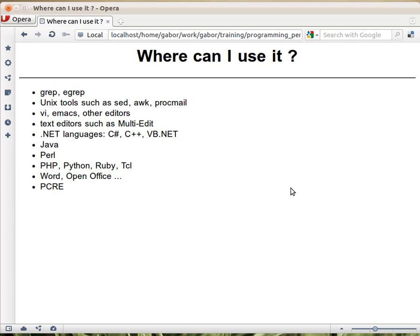The most obvious is grep and egrep, the commands on Unix, but they are also available or can be installed on Windows. Then there are all these basic Unix tools like sed and awk, such as procmail.